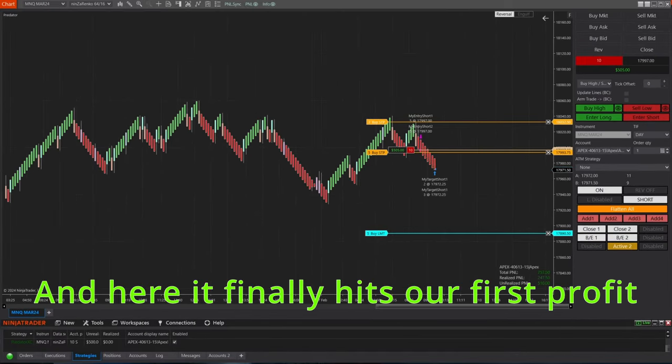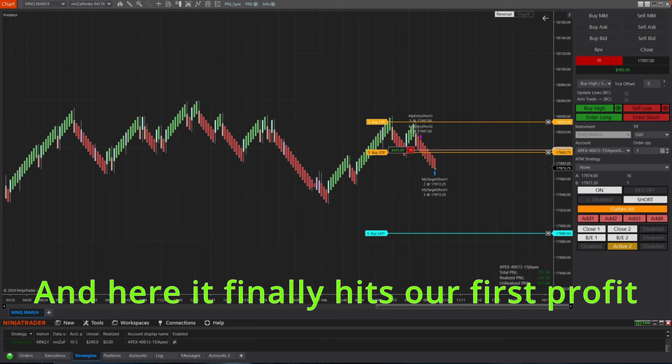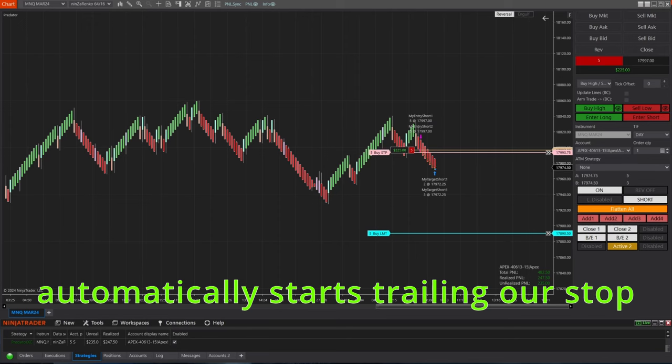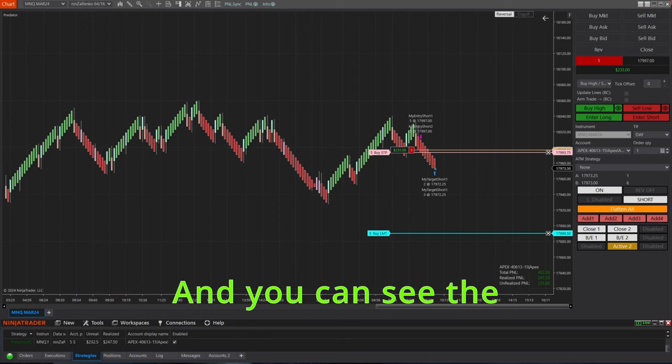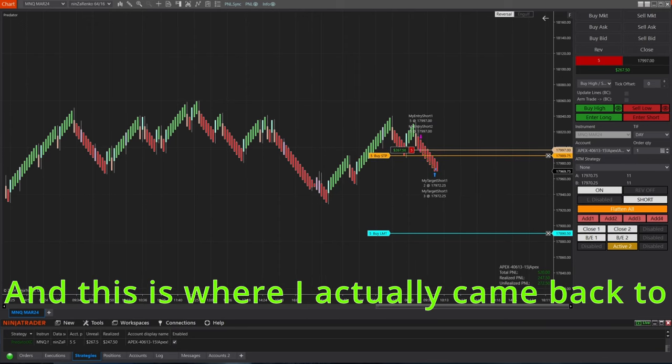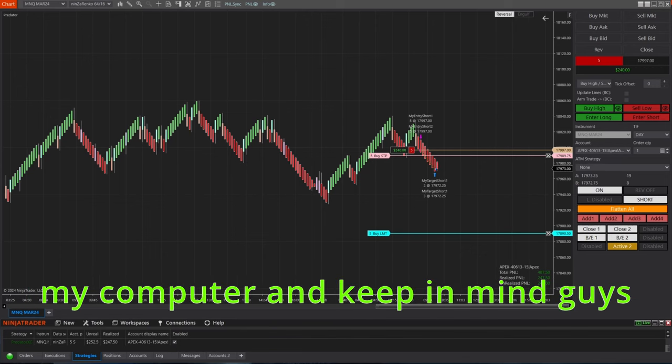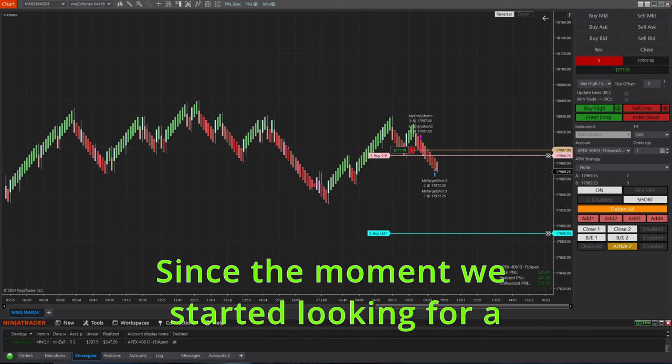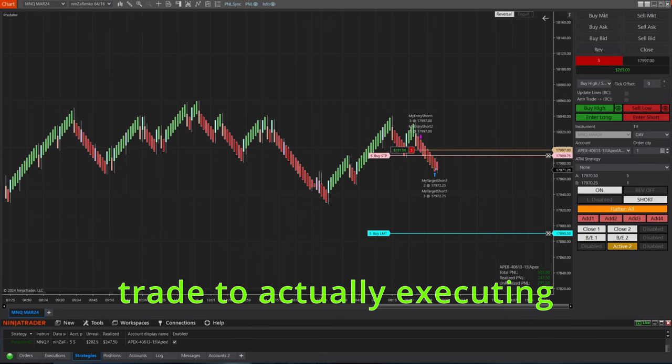And I'm only peeking at my screen just to make sure everything is going okay. And here it finally hits our first profit target, and now we can see the predator automatically starts trailing our stop. And you can see the mouse starts moving now, and this is where I actually came back to my computer.